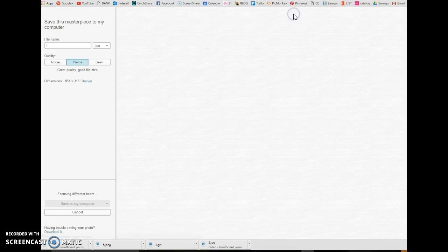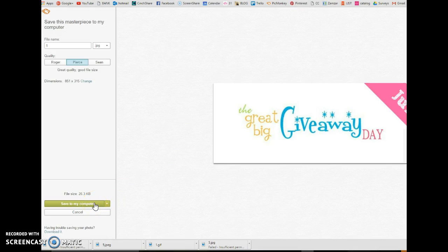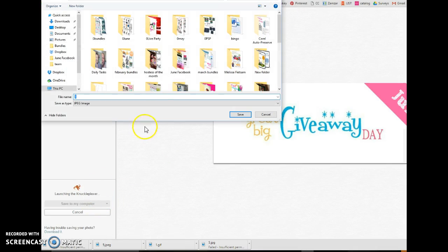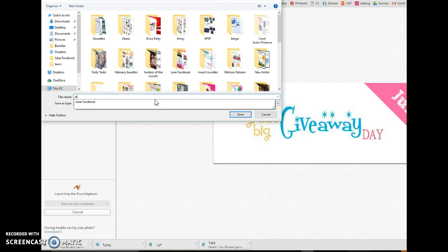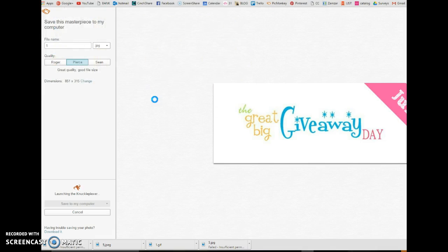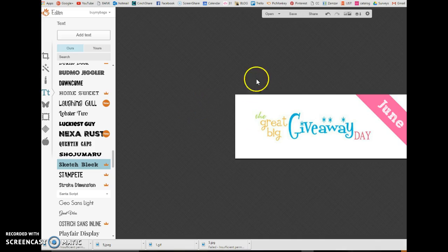Now, I click save and save to my computer. And I'm going to put June banner. There we go.